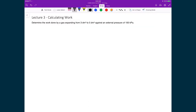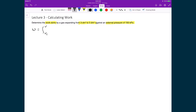Let's now do two examples where we quantify the work done by an expanding gas. In this first example, we calculate the work done by a gas expanding from 3 dm³ to 5 dm³ against an external pressure of 100 kilopascals. We start with our generic work expression — the integral over the initial to the final volume of minus P external times dV. An important check is that when multiplying pressure by volume, the units must work out to joules, which is how work is quantified.